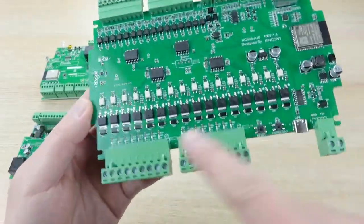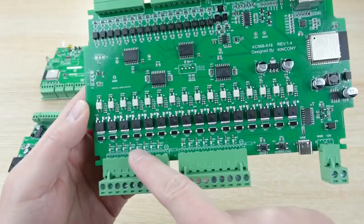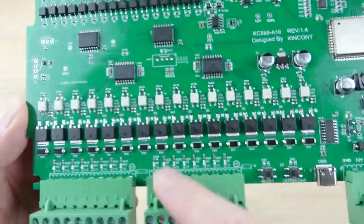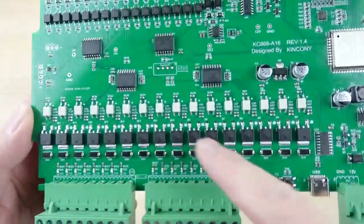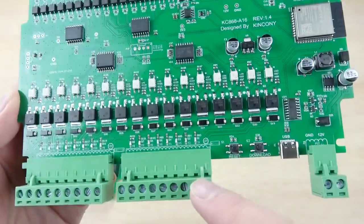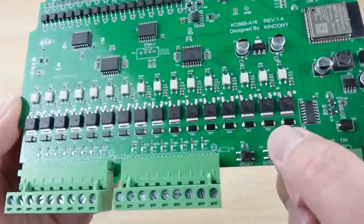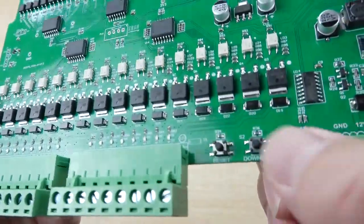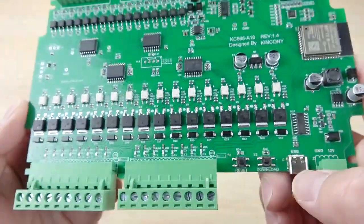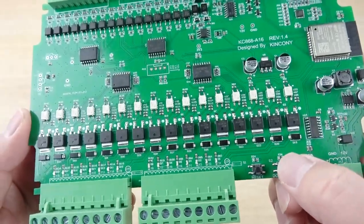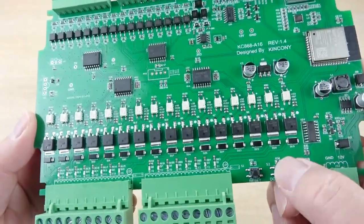You can see this is the output for the MOSFET. This is the button for download and for reset. Actually, you do not need to use this download.